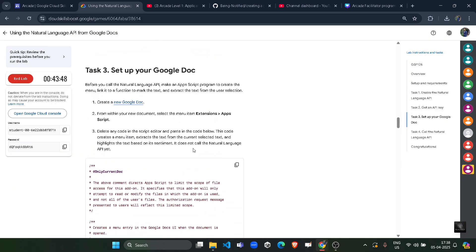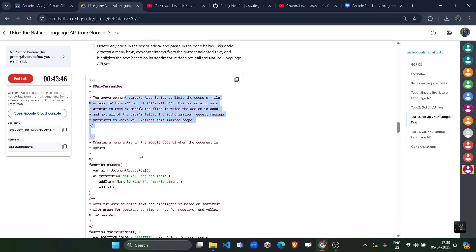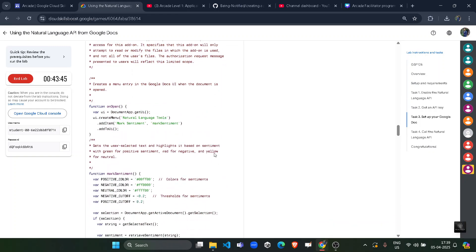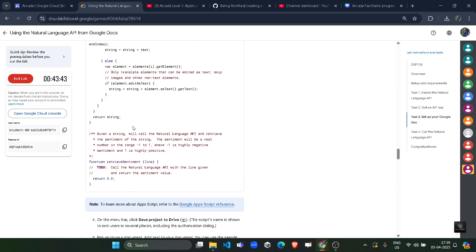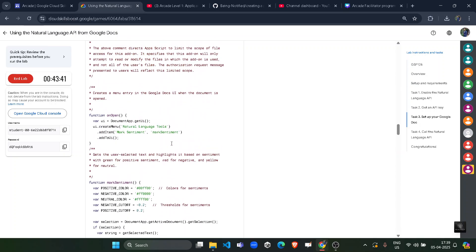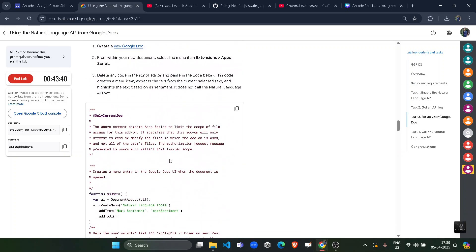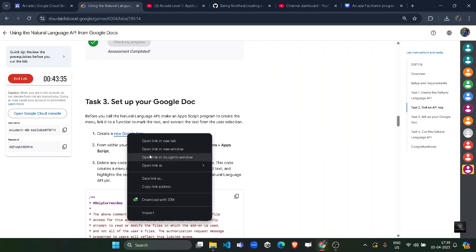Now scroll down, come to task number three. Copy this query. This is the document we have to use. Make sure it is completely loaded, then you can refresh your page. Once this whole query is loaded you can simply copy it. Then right click upon this New Google Doc and open it in incognito window.